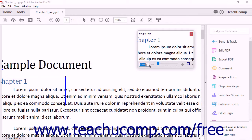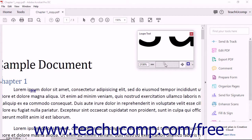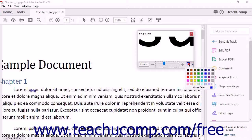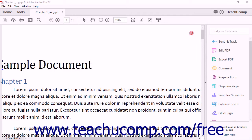In the toolbar at the bottom of the Loop tool window, you can also click the minus and plus buttons to decrease and increase the magnification, or simply click and drag the slider on the scale left or right to increase or decrease the magnification. You can click the Line Color button at the far right end of the toolbar to select a different color for the adjustable rectangle. To close the Loop tool window, click the X in the upper right corner of the window.